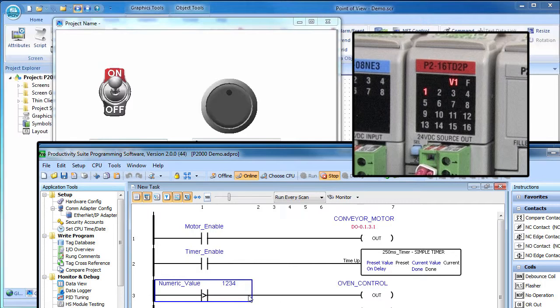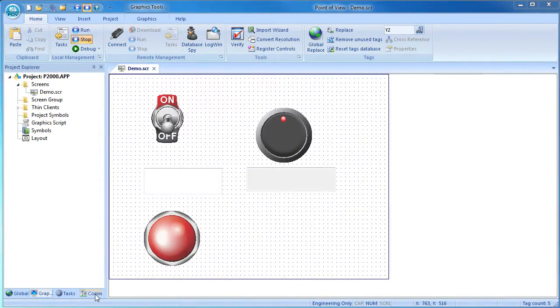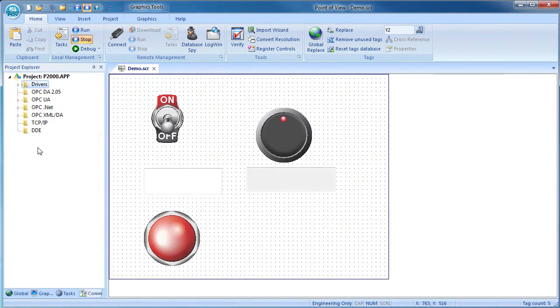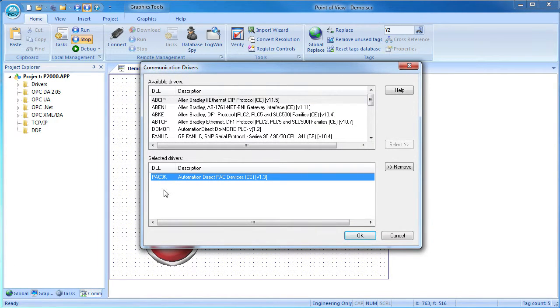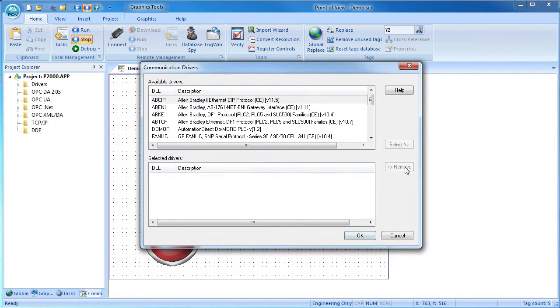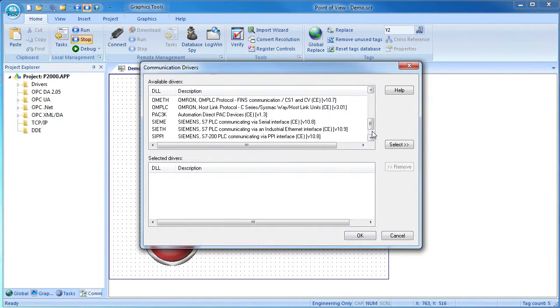Just to show that Point of View can control pretty much anything independent of the code on the controller. In a real application you would normally have Point of View tell the controller to do it. It's not good practice to have an HMI commanding the controller IO directly. On the communications tab, right click drivers add a driver. I'm using a productivity series controller so I would select that driver. In our example that driver is already selected because the tag integration did it for us. But if we hadn't done tag integration – I'll remove the driver – it would have looked like this and I would click on it and select it.